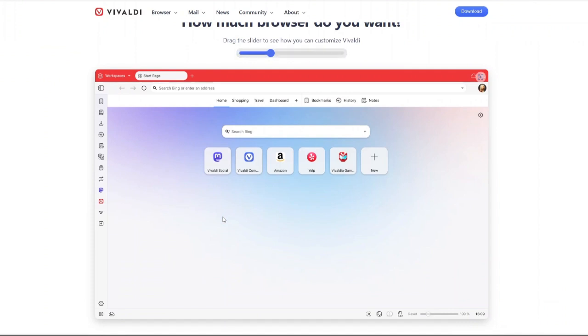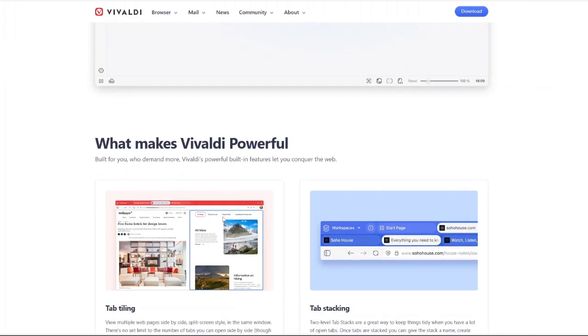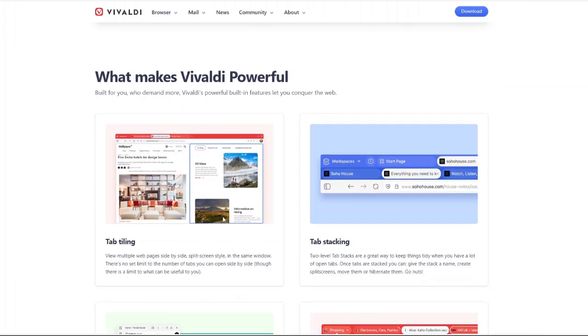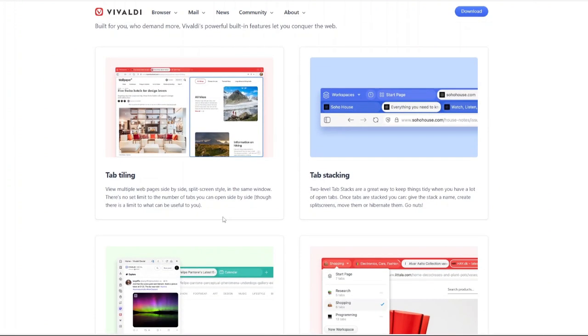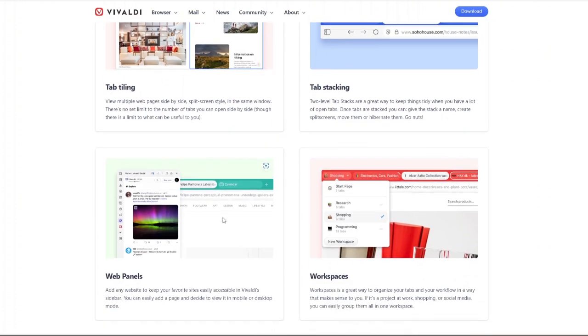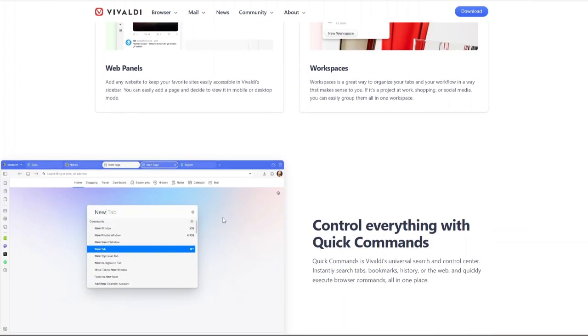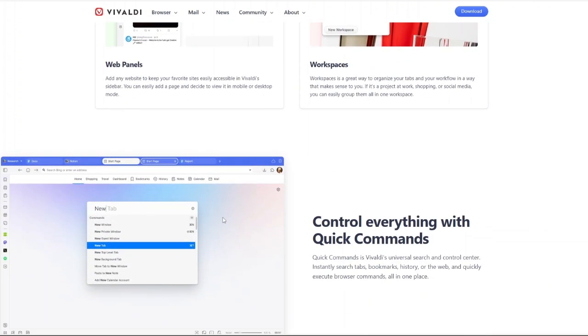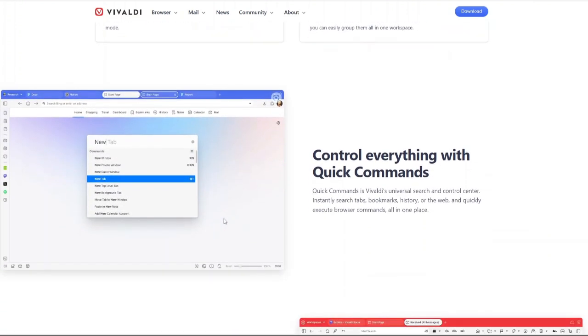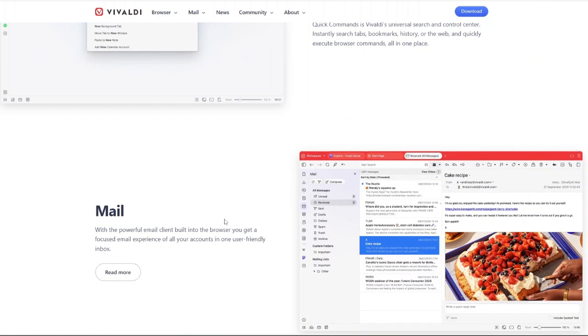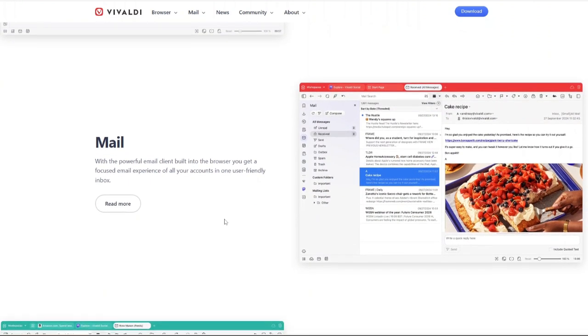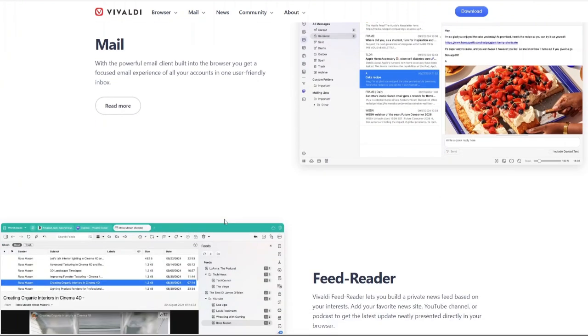You can move the address bar, adjust tab placement, change themes and even modify how menus behave. Dark mode, light mode, custom themes, you name it. Vivaldi lets you create a browsing environment that suits your workflow and aesthetic preferences.